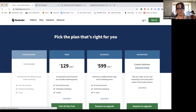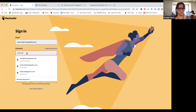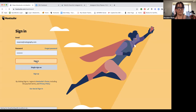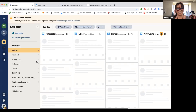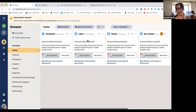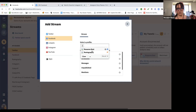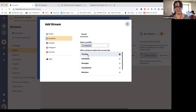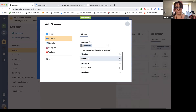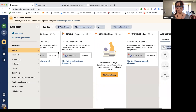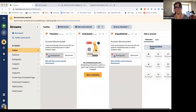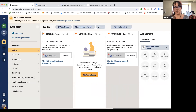Let me log into my personal account — I don't mind showing it because I don't really use it anymore. I just wanted to show you what it looks like. I could add a social stream — I could add Facebook and pick which account I want to add. I want to do the timeline, scheduled posts, and unpublished posts. You can see it has added those categories — I can see posts scheduled for that social media platform or posts I've created but haven't published or scheduled yet.